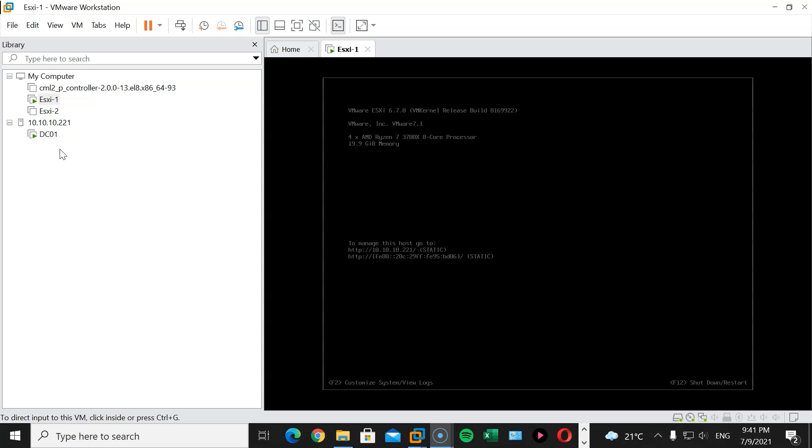Today, we will install and configure vCenter Appliance version 6.7, create a datacenter, a cluster that will contain both ESXi hosts. As I mentioned, you can check out the previous sessions to get up to speed, or if you just want to know how to install vCenter Appliance, you can just follow along. So, without any further ado, let's get started.